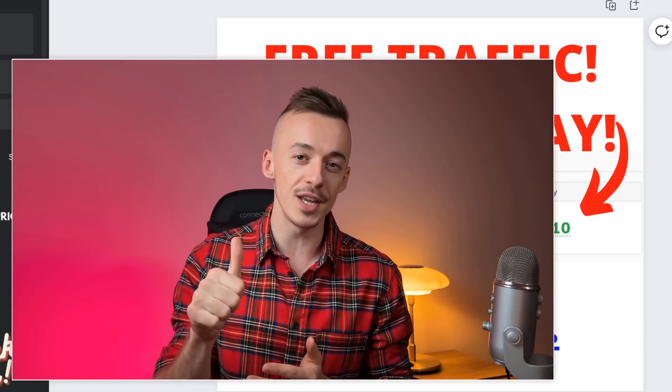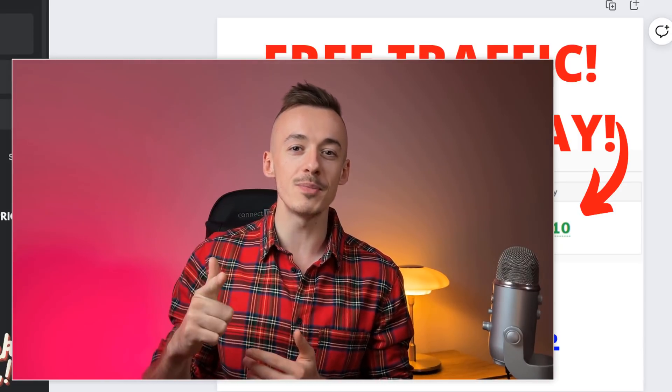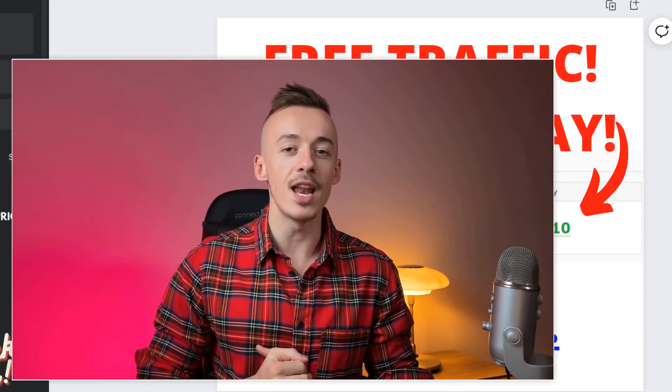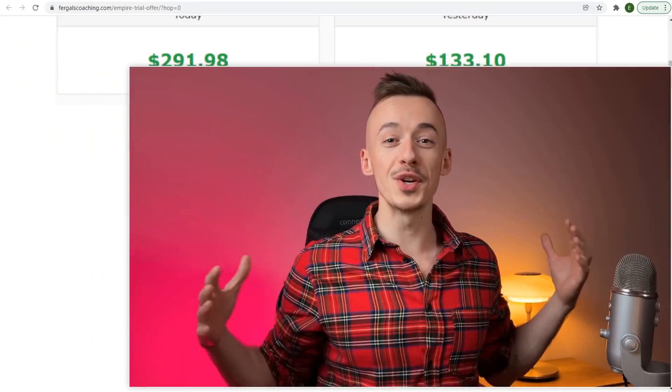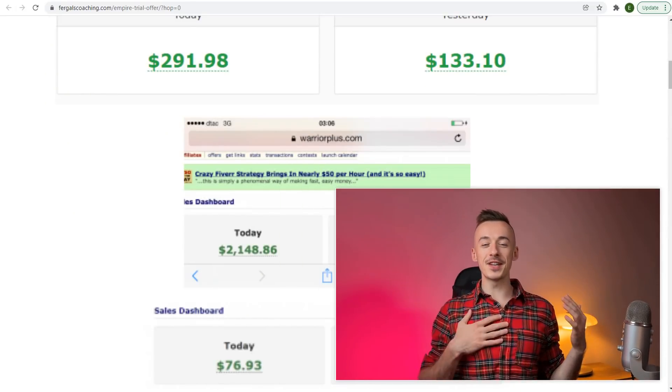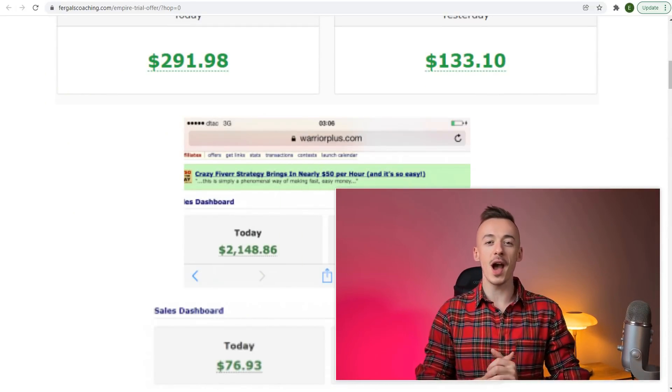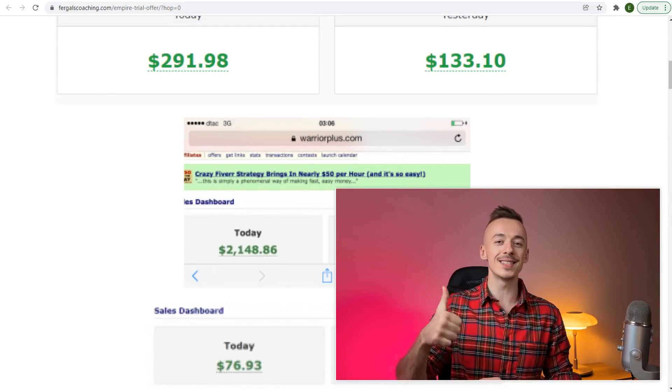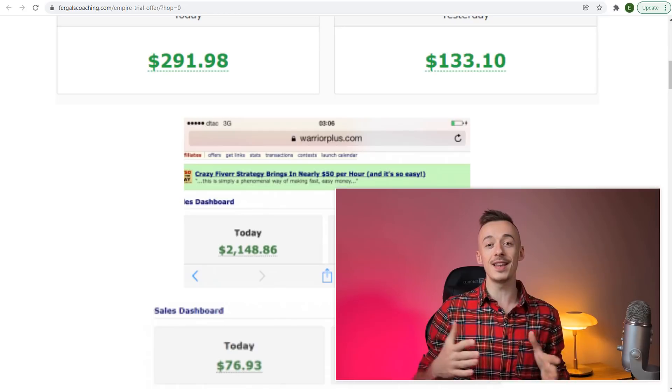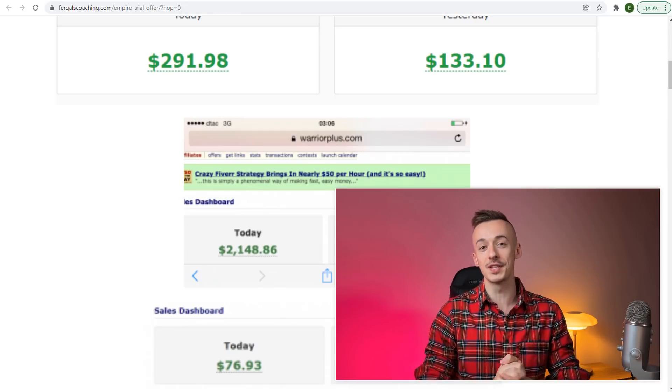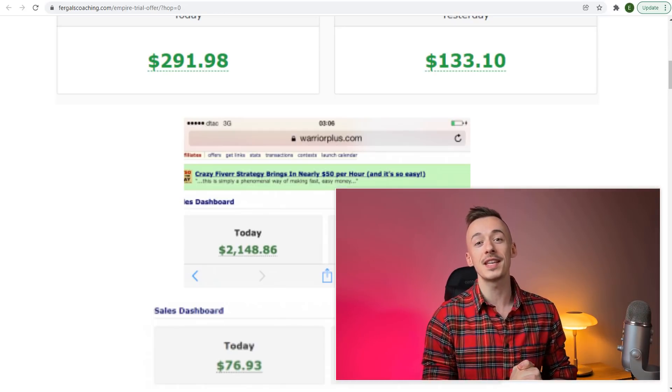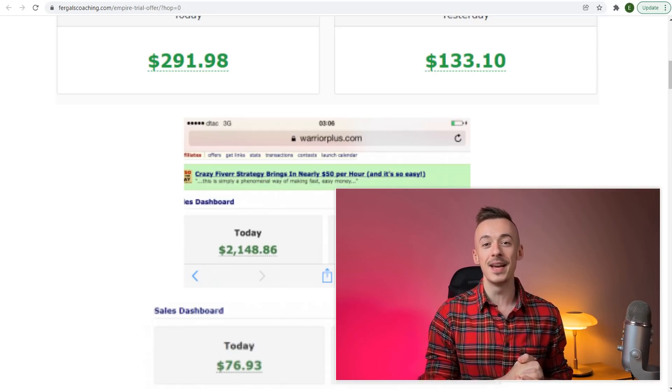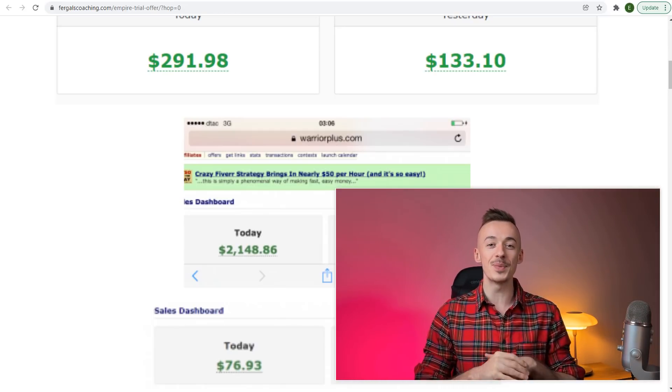What's going on, it's Eric here. In today's video I want to show you how to turn one single ugly image and a brand new traffic source into over $3,000 per month in income, even if you're a complete beginner with no skills, no experience, and no website.